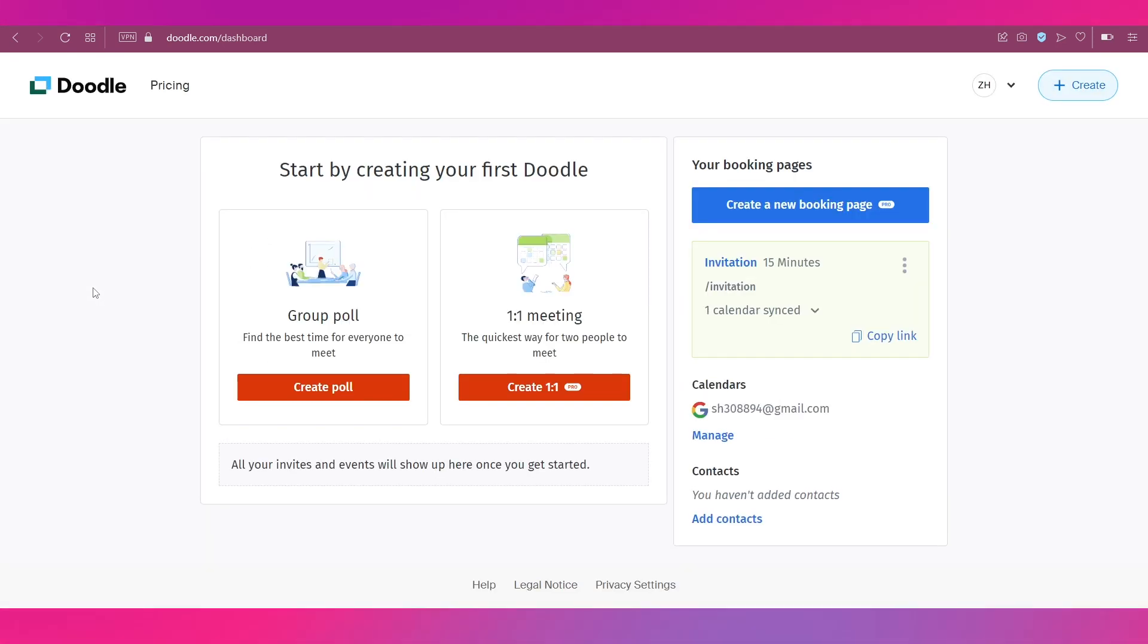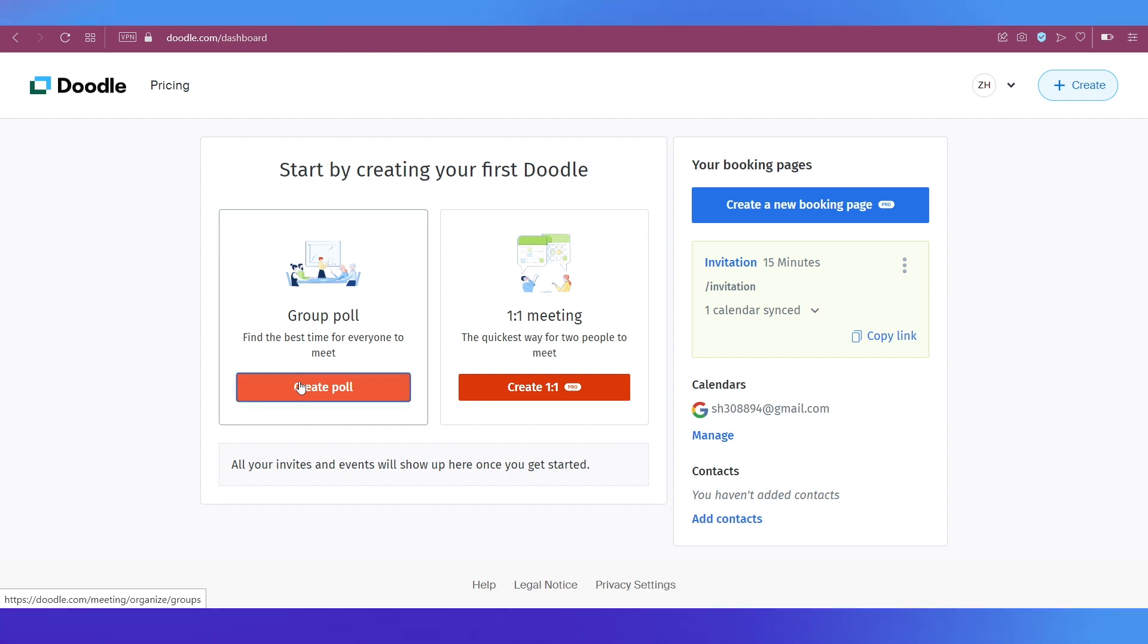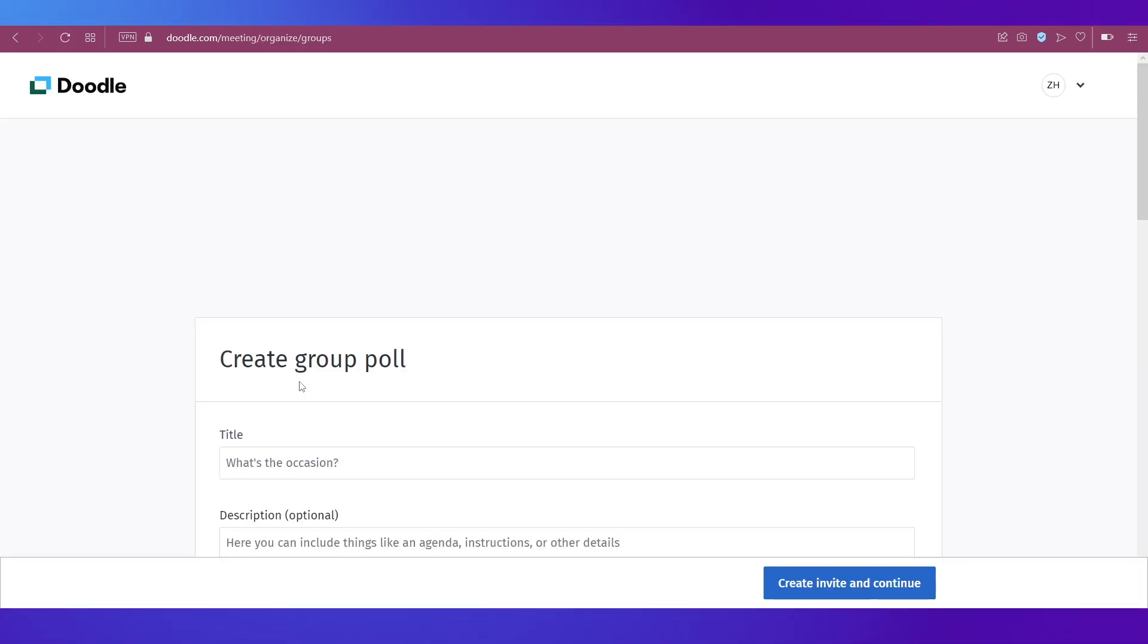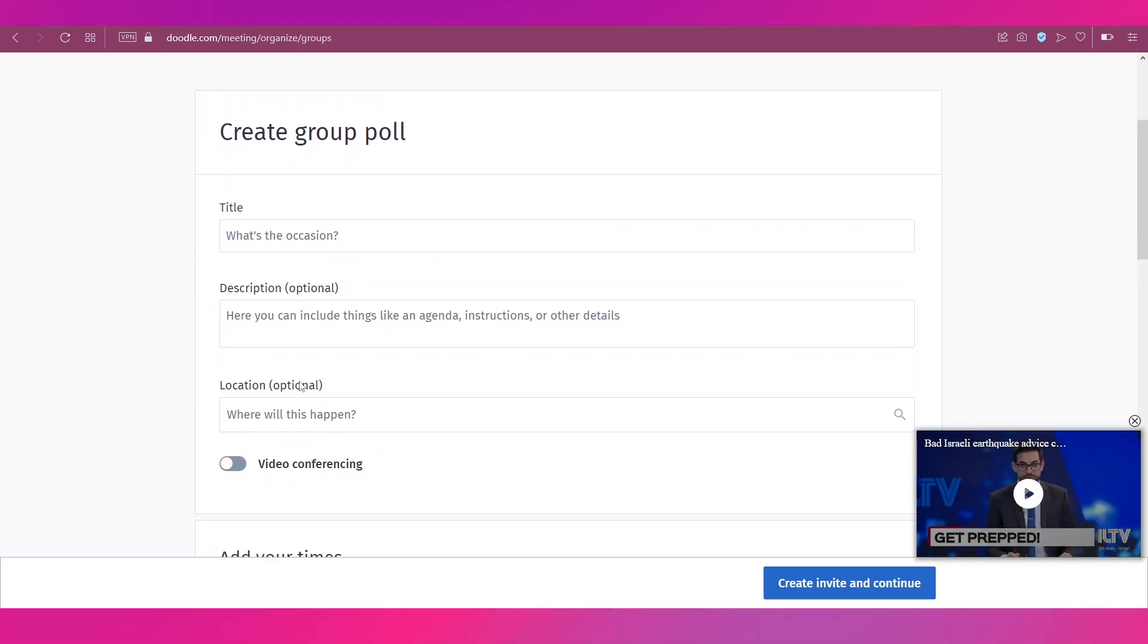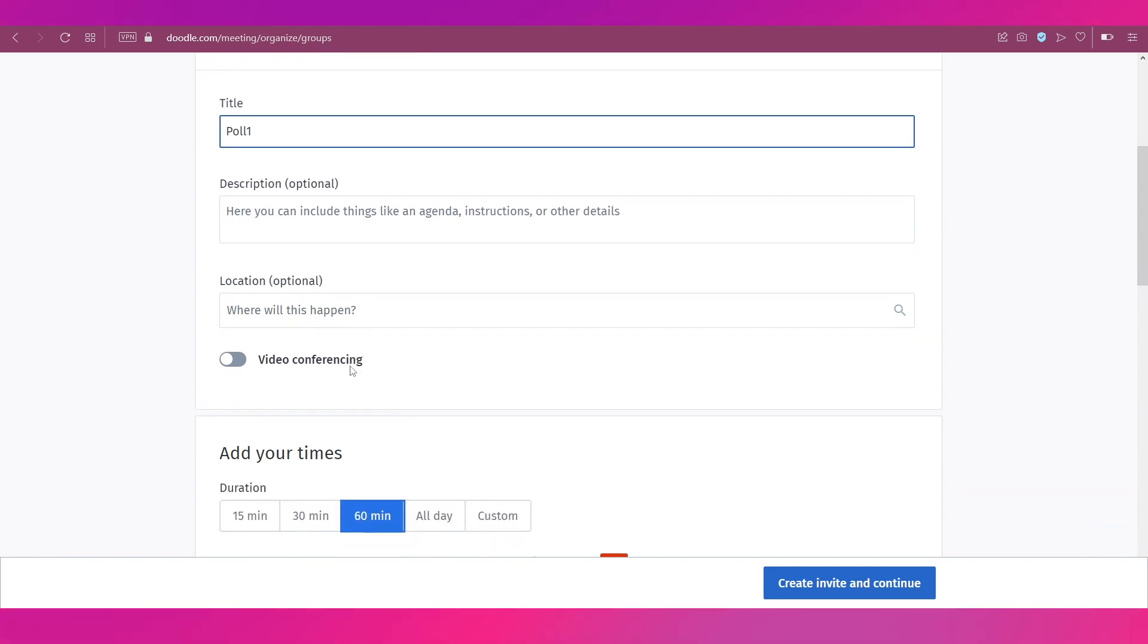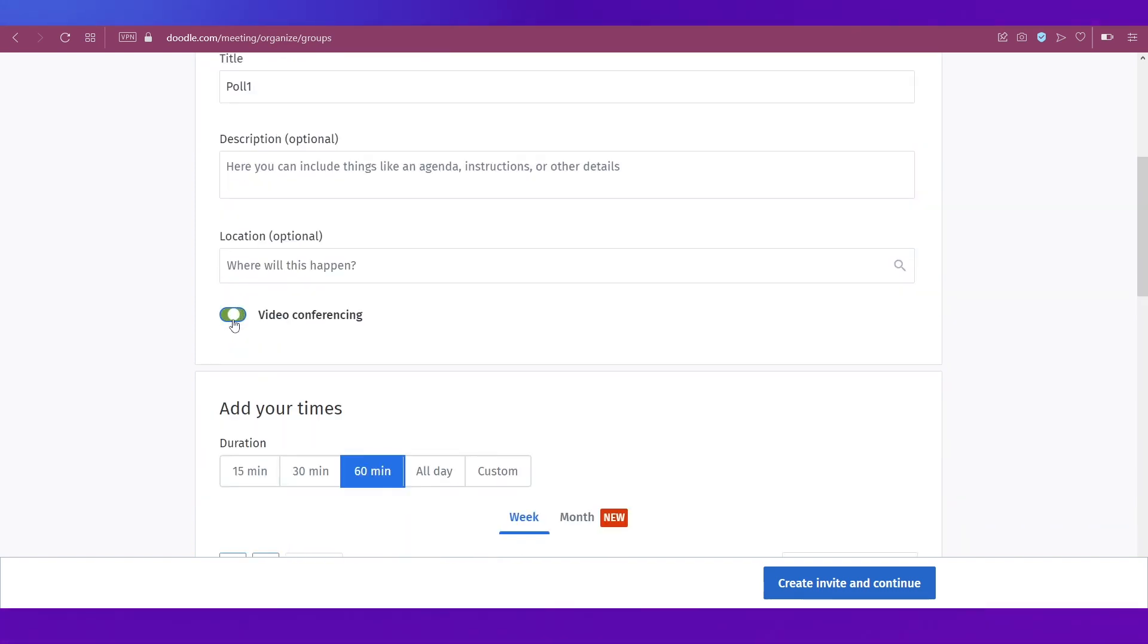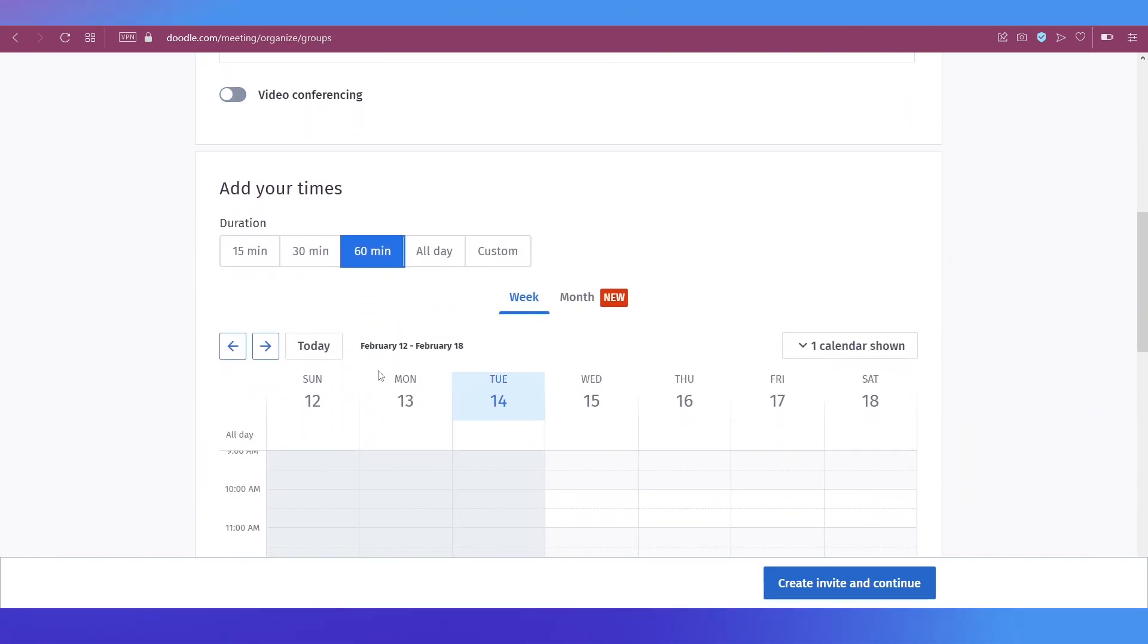So that's it about how to create a booking page. Now let's go ahead and see how to create a poll. For that, go back to your dashboard and click this button that says create poll. And then you'll be taken to a similar form like we had for the booking page. Give it a title and you can also give it a description.